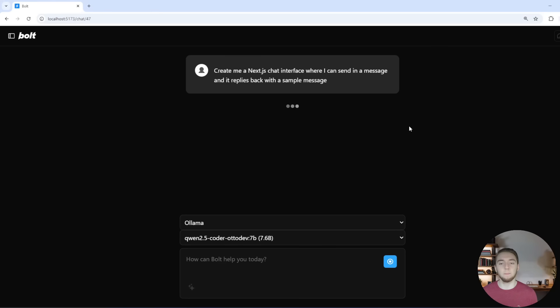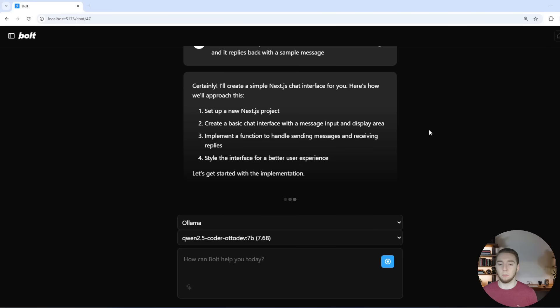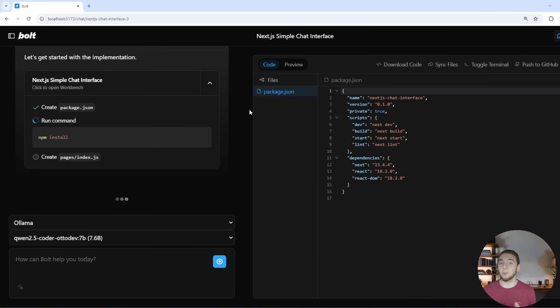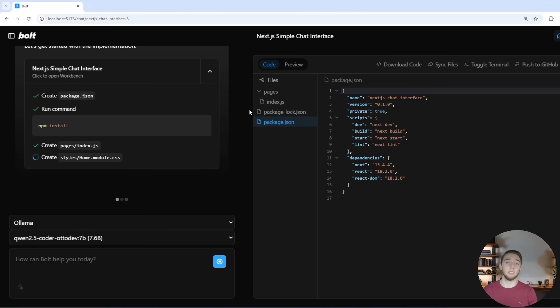And so I have a very simple prompt here to create a basic Next.js chat interface. And I'm using my autodev version of Quint 2.5 Coder 7b that has that extra context length. So we'll send this in and we'll start by creating a very simple application. That's going to be pretty ugly at first, but that's okay because it's going to be our starting point and then we'll get more complicated.